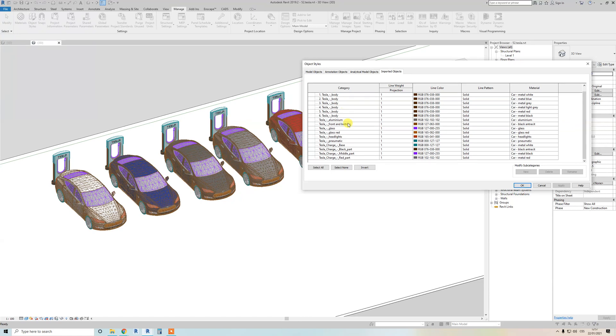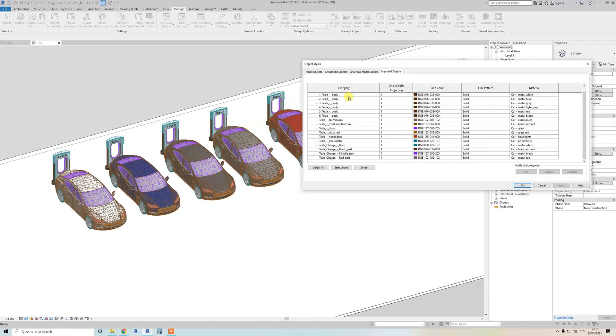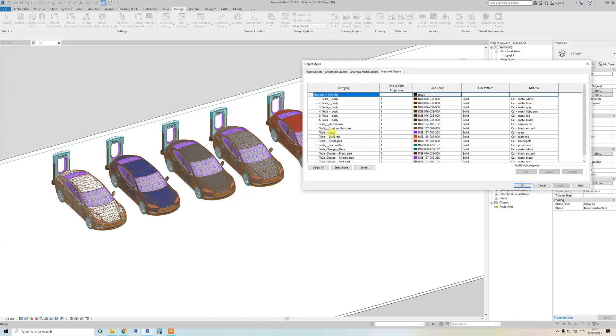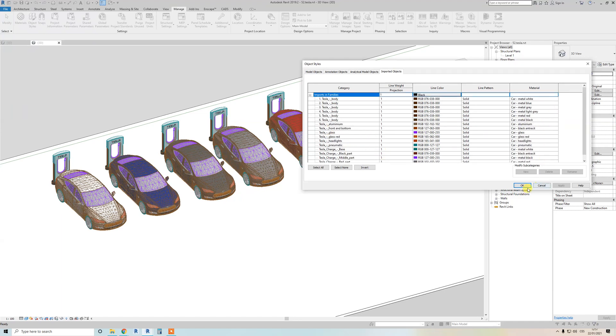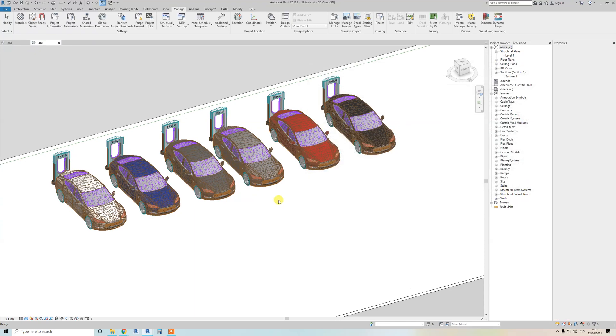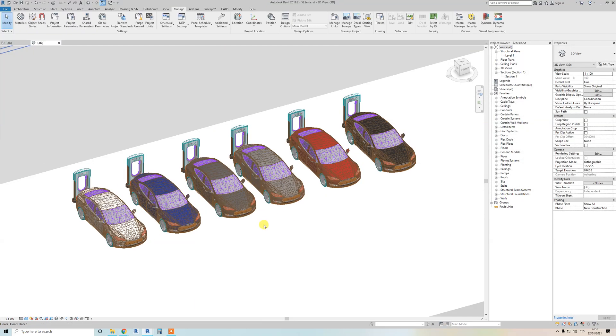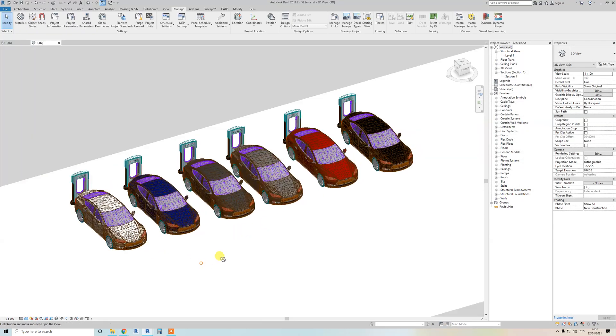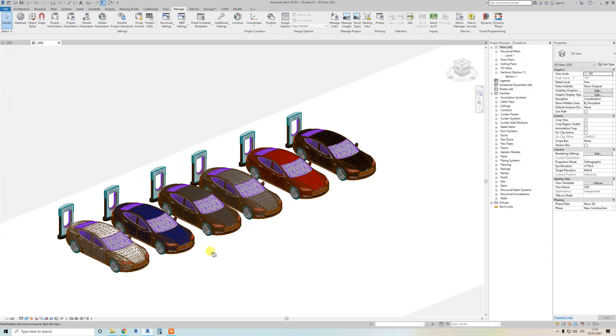So now I think with just a few materials you can change every car, and you can also change Tesla charger material if you want. One thing I added - it's almost full parametric.